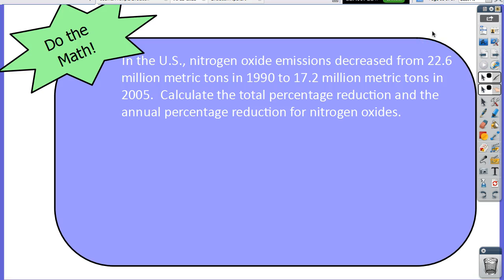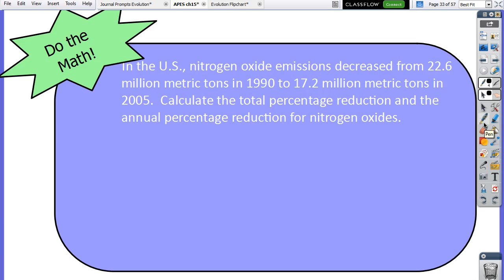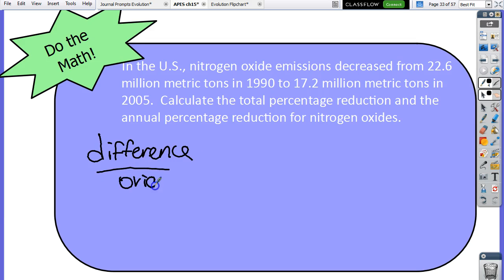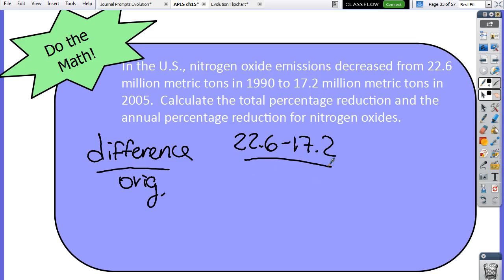There's a math problem in the book. In the U.S., nitrogen oxide emissions decreased from 22.6 million metric tons in 1990 to 17.2 million metric tons in 2005. Calculate the percentage reduction and the annual percentage reduction for nitrogen oxides.